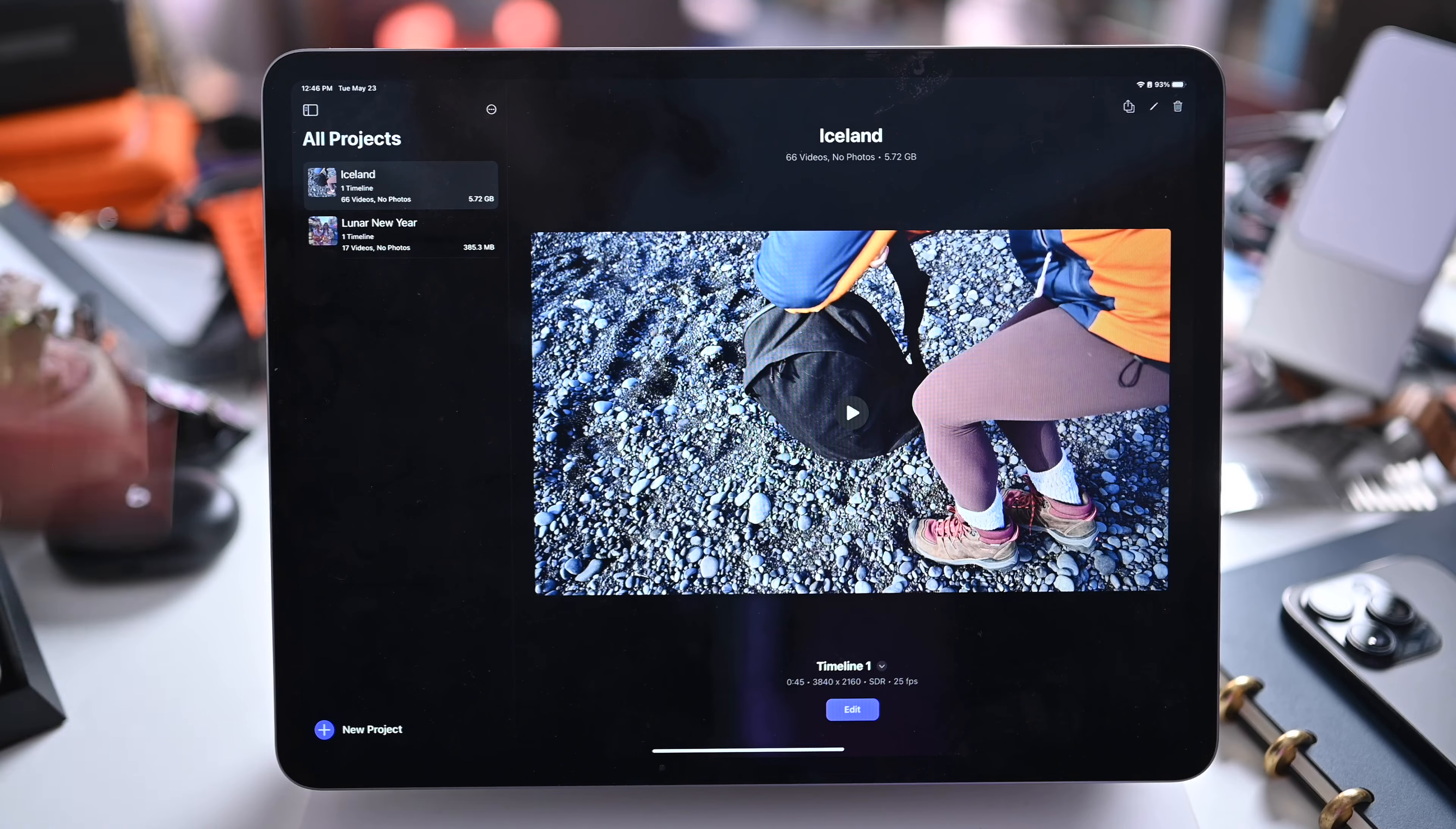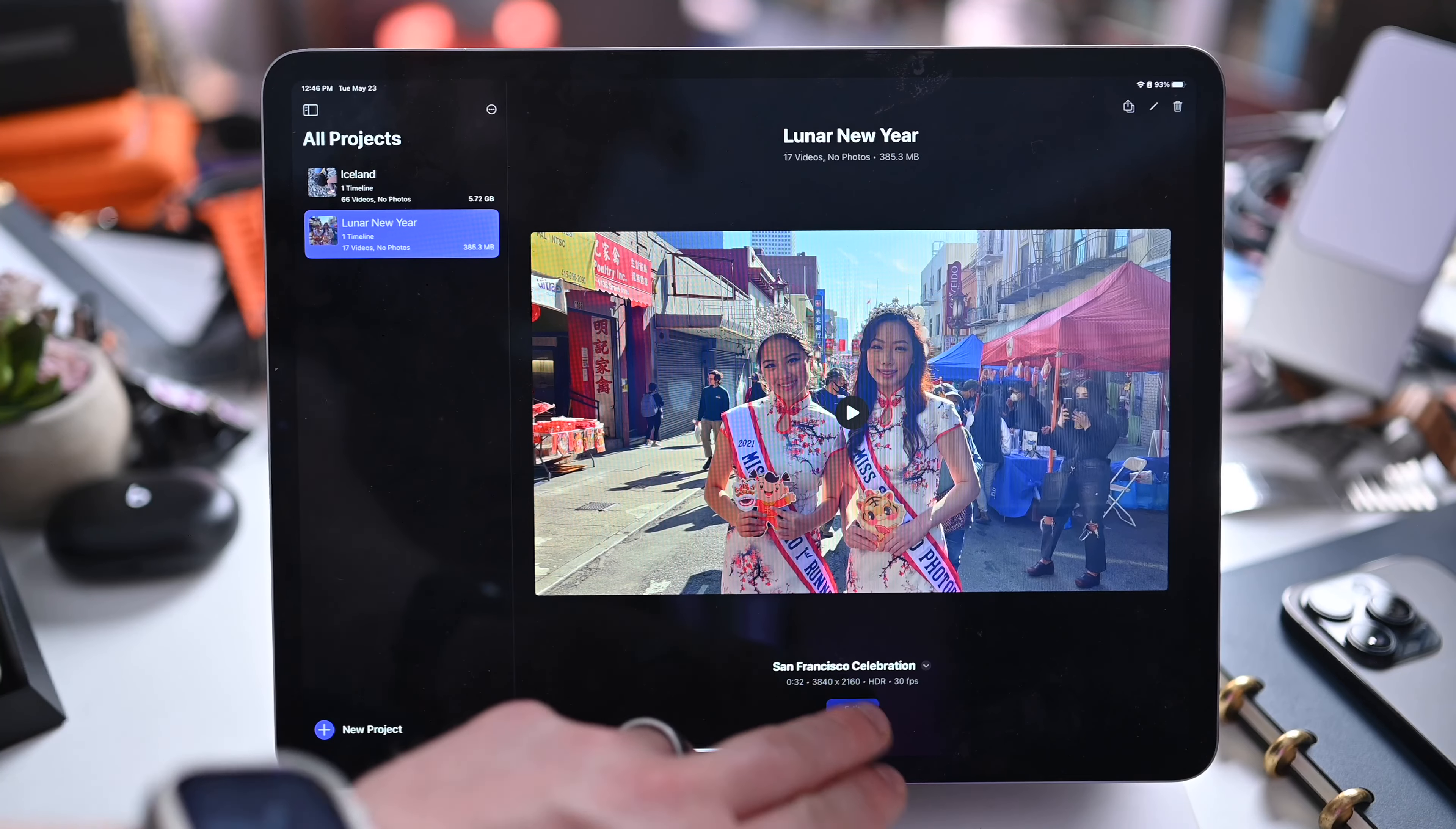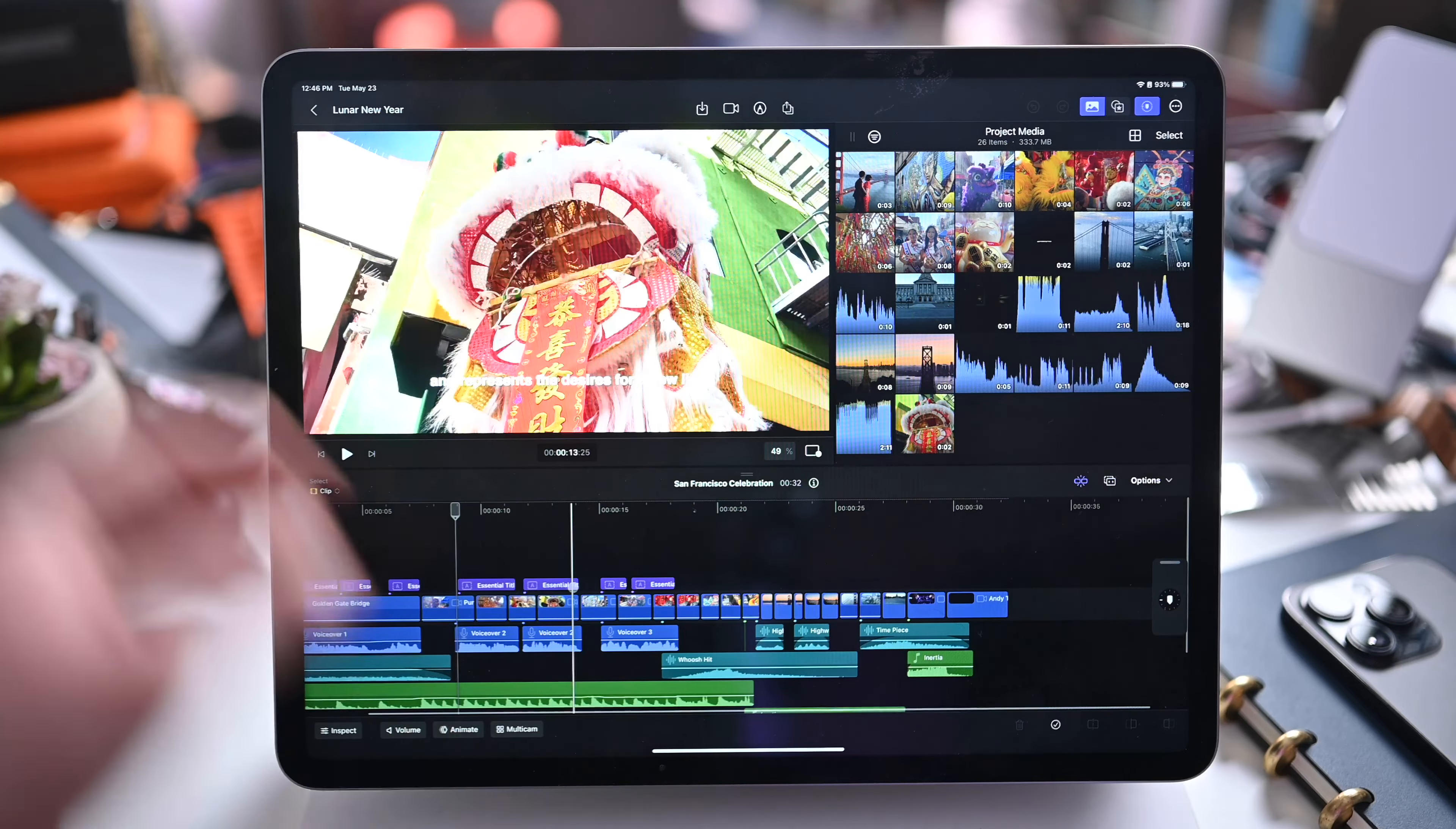The first thing you'll see is your projects view. All of your projects will be listed there on the left hand side. You can see I have Iceland as well as Lunar New Year. That is a demo project that Apple provides so you can try out some of Final Cut Pro before adding your own footage and creating your own project.